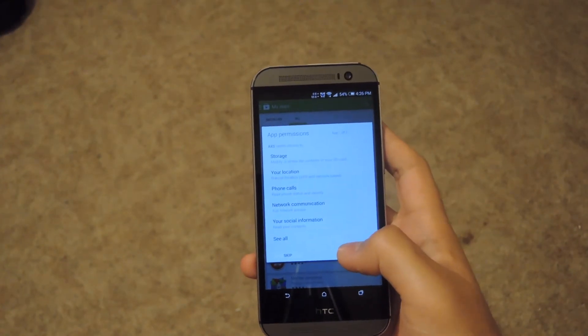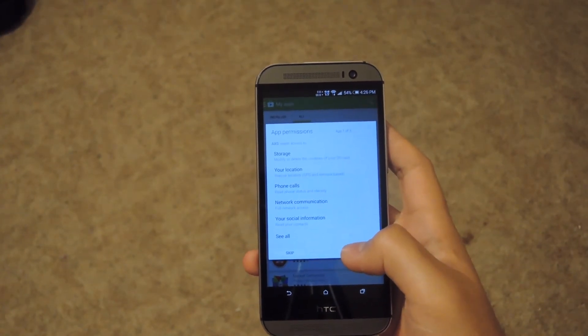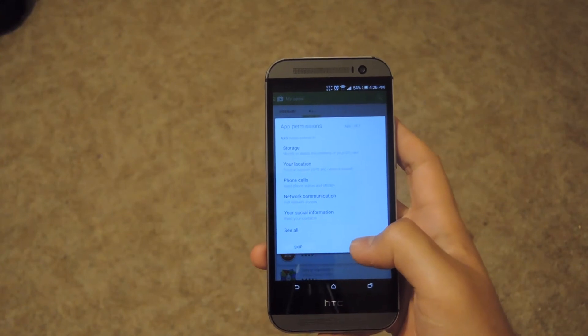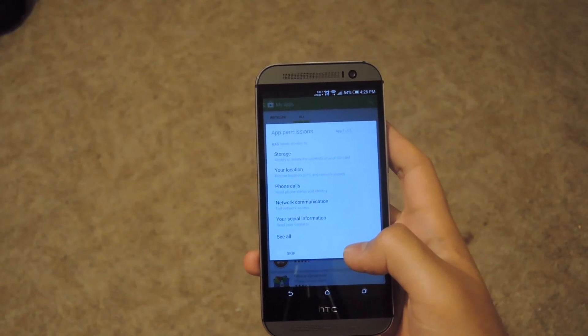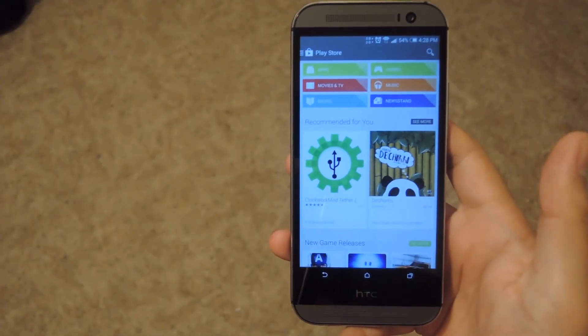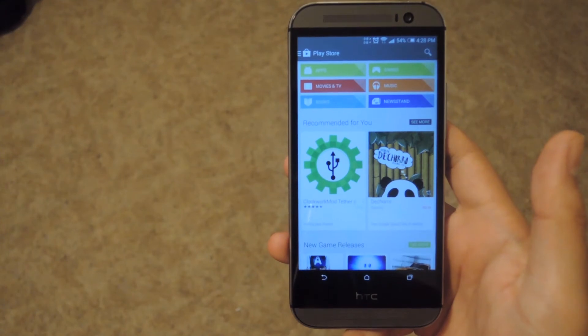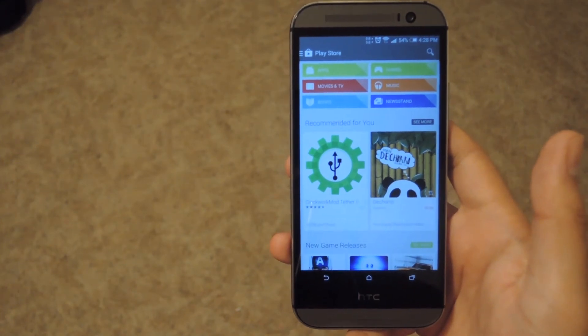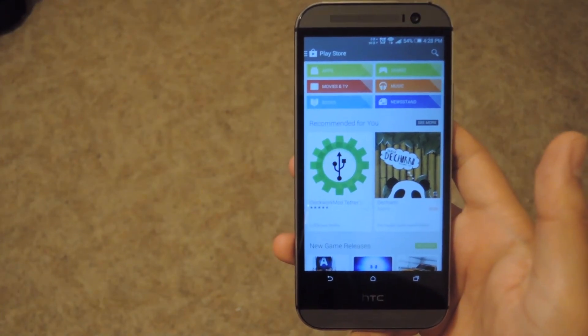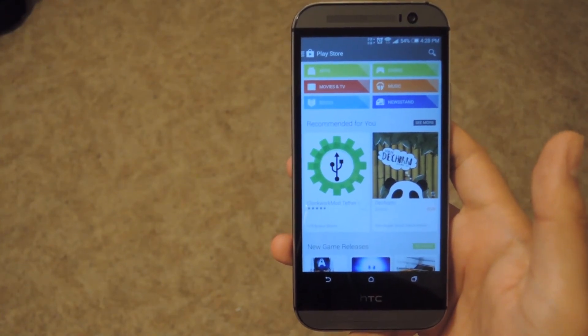It'll prompt you for the different permissions in each app, and then you'll be able to get started from there. After you accept the permissions, the apps will be installed just like they would normally, and they'll be alright on your phone.